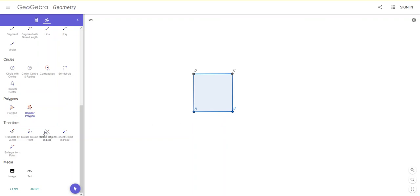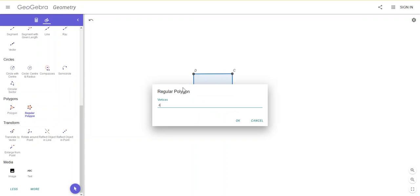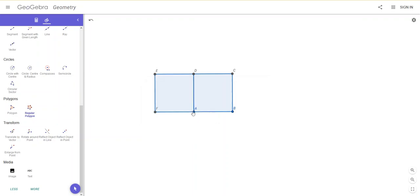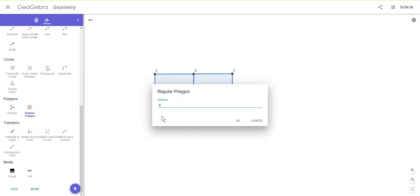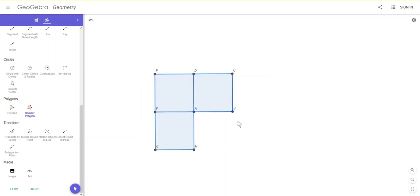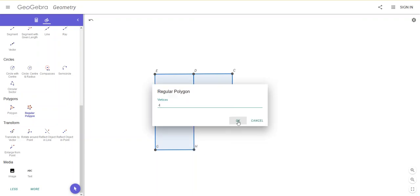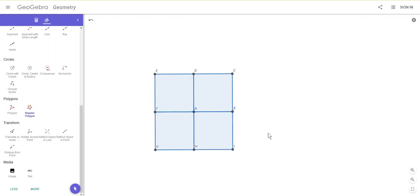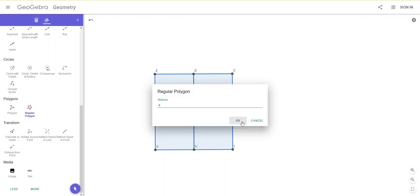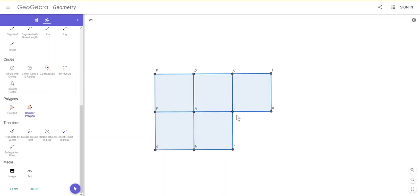Now I'm going to join more squares to this by clicking on two points. One, two, OK, and I'm going to keep going around. One, two, OK, one, two, and there's another one. And this is bringing up my tiling pattern, and I can keep going. I can keep going around like this and keep adding more squares to my tiling pattern.